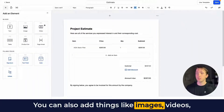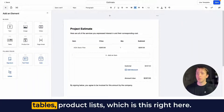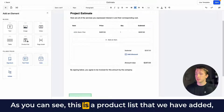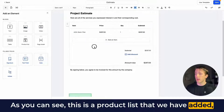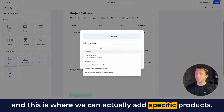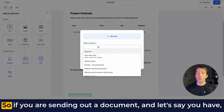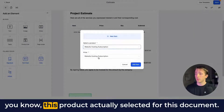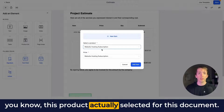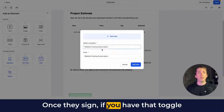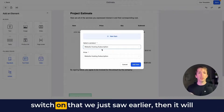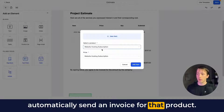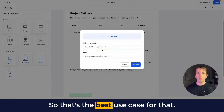You can add things like images, videos, tables, and product lists. This product list is where you can actually add specific products. So if you are sending out a document and you have a product selected, once they sign — if you have that product invoicing toggle on — it will automatically send an invoice for that product. That's the best use case for that feature.